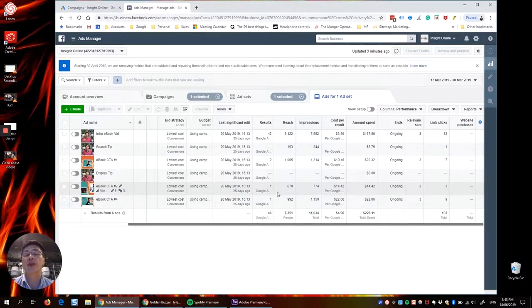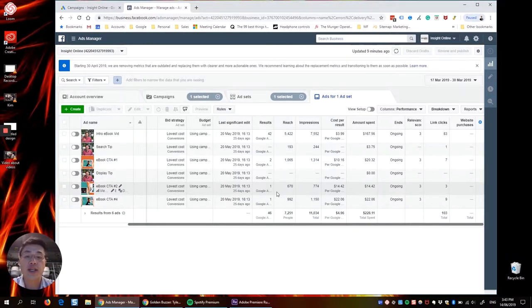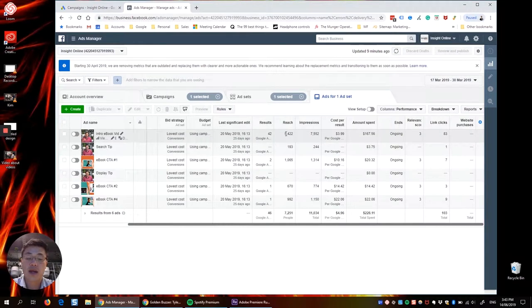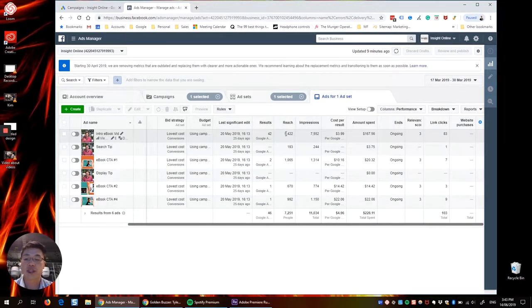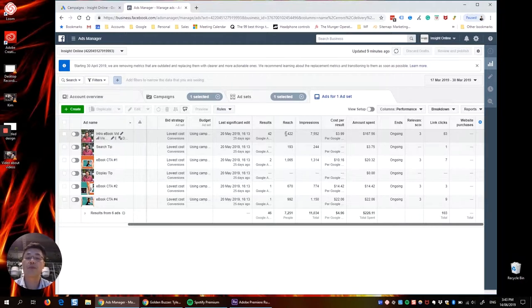And true, the creative might not have been as good. But I mean, this one up here, 42 downloads, it costs $4 each. We just kind of switched the other ads off and went with that one.